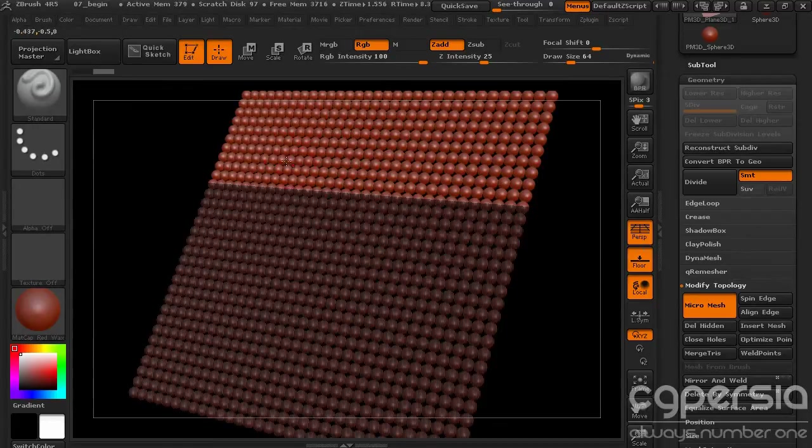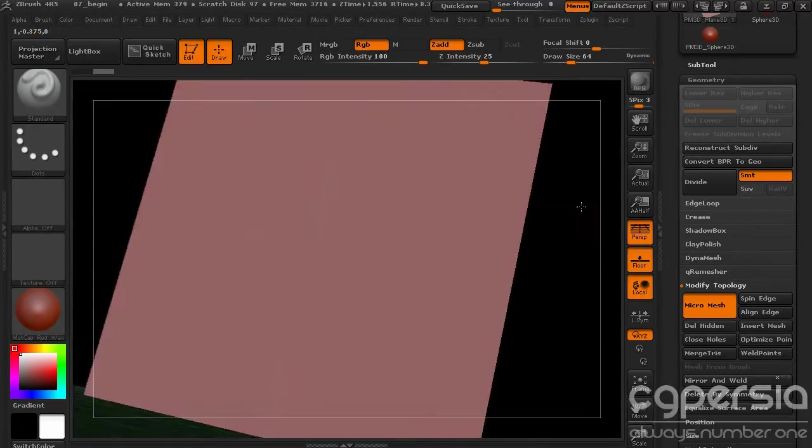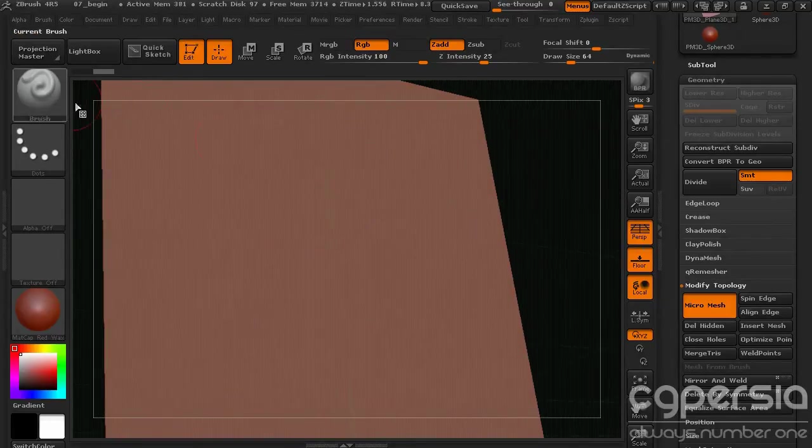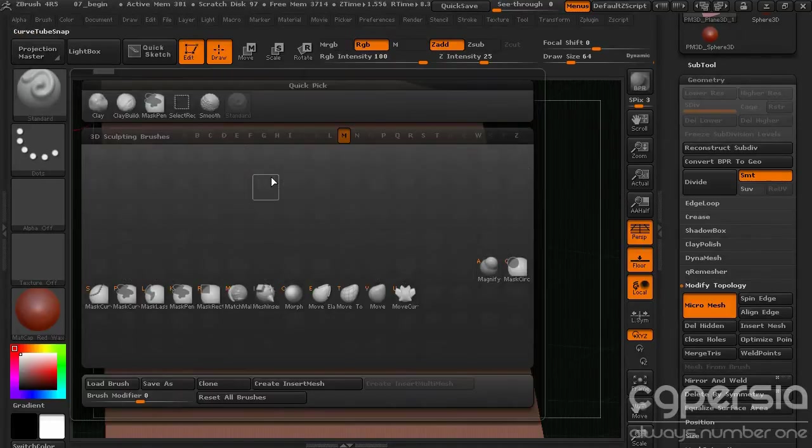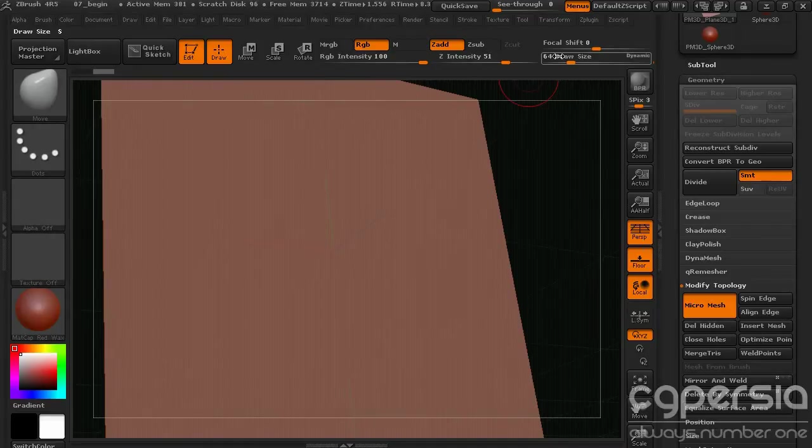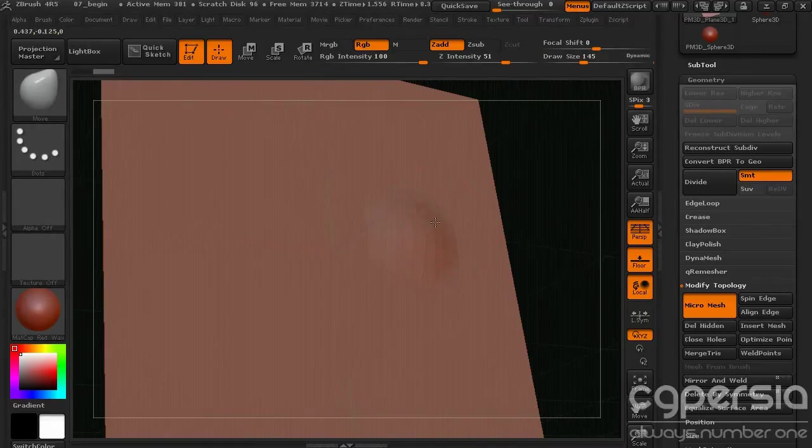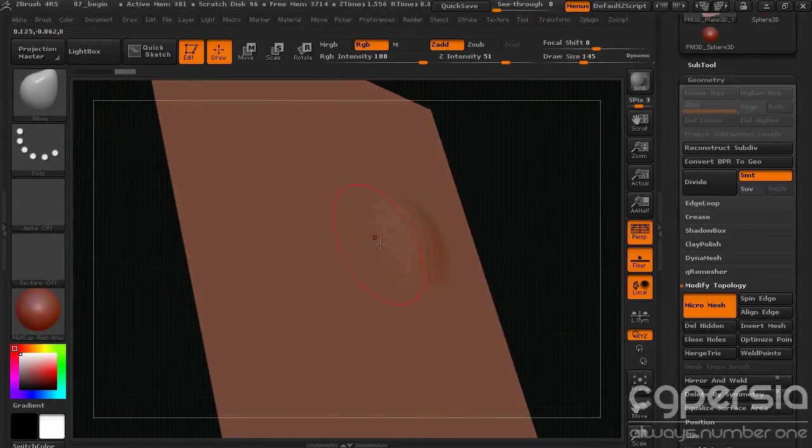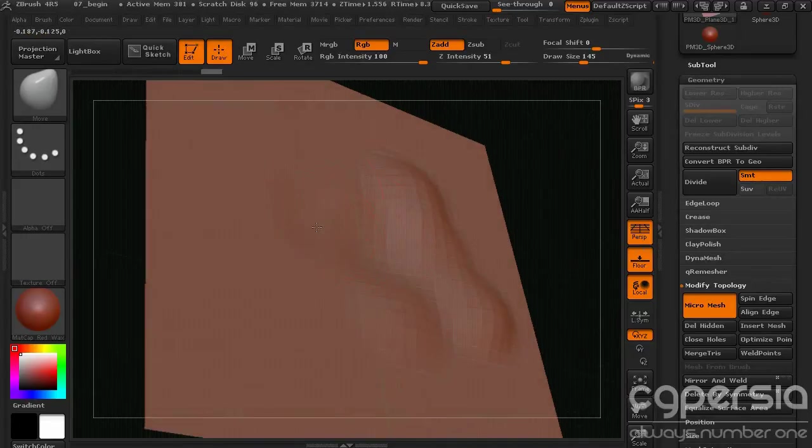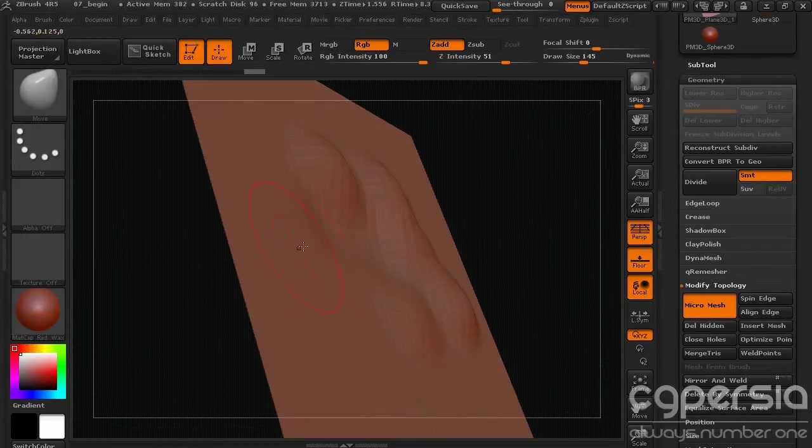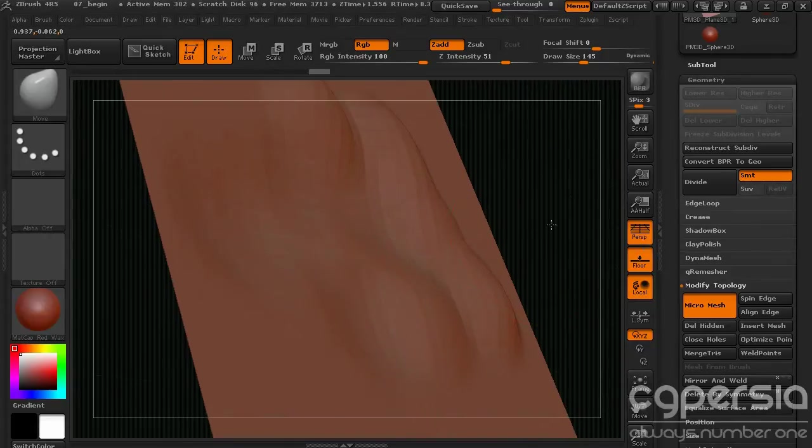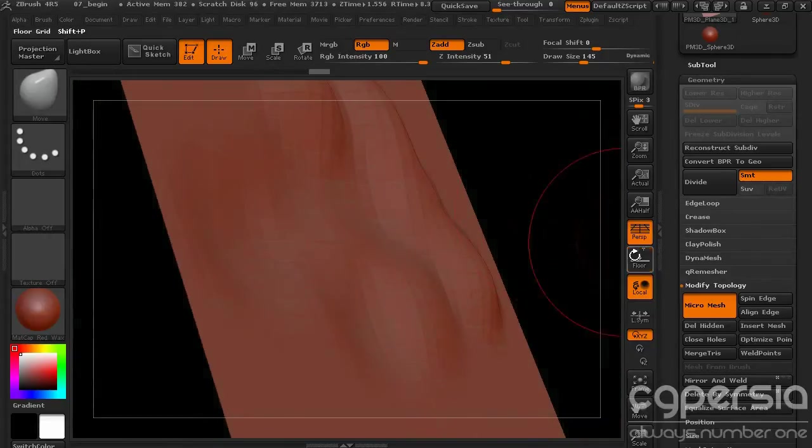But we're still not working with a bunch of spheres. We're still working with just a plane. So we can come in here and manipulate the shape of this. So getting our Move brush, and we can come in and shape this.